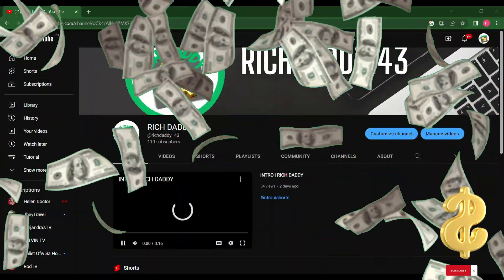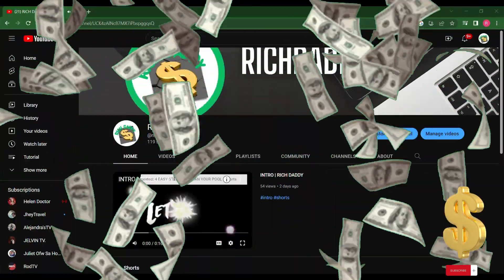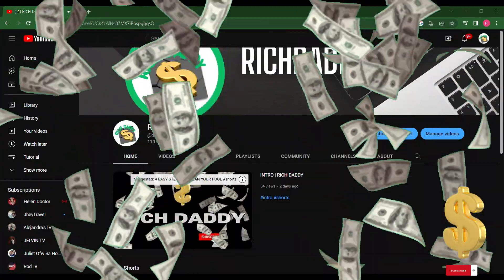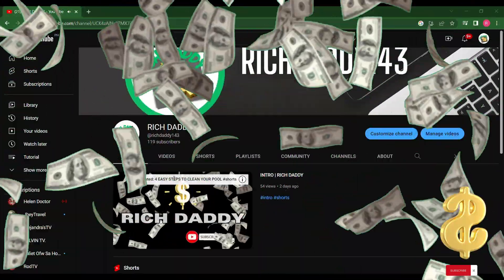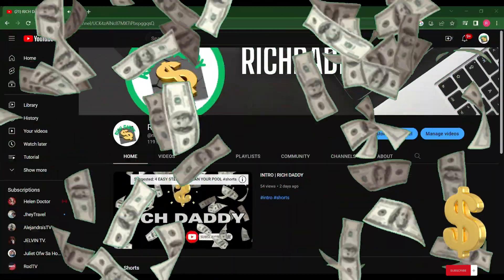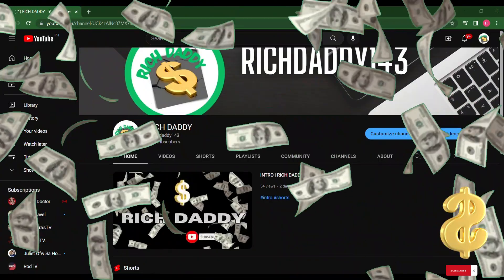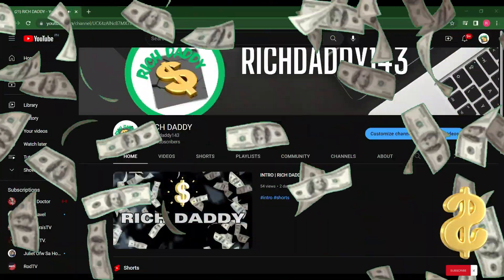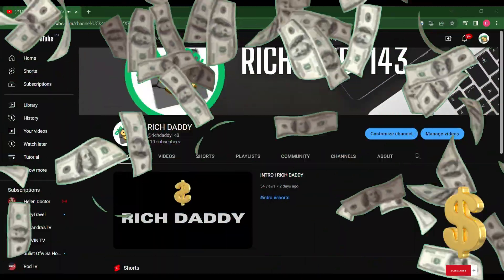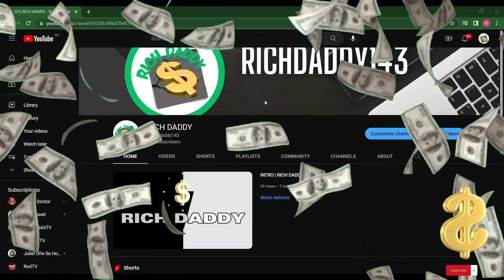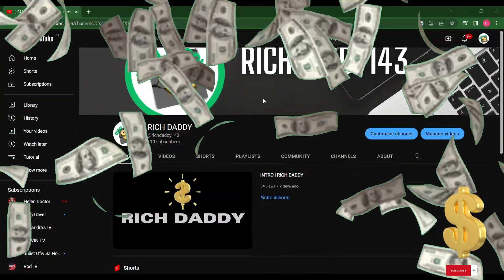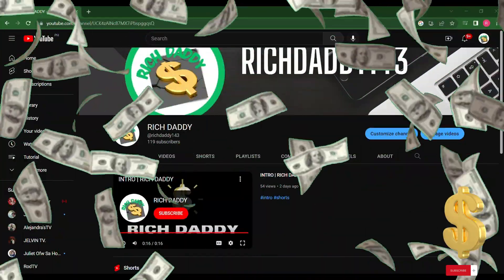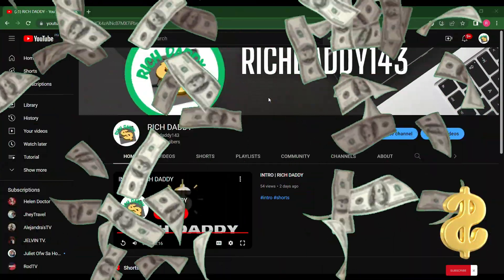Hello guys, welcome to Rich Daddy Channel. Many of us are just uploading videos on YouTube without considering the title and description of the video, and then immediately publishing to YouTube. Don't you know that you need to consider the title and description of the video to get more attention from your audience? So for today's video, I will share to you guys how to upload correctly in YouTube.